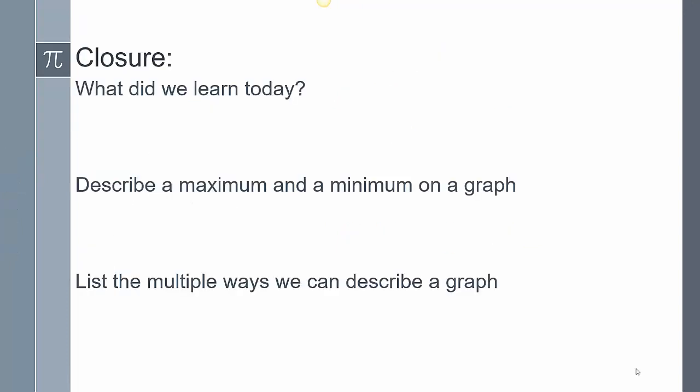In closing today's lesson, we talked about maximums and minimums of a graph and intervals of increasing and decreasing, and included all the previous ways to describe a graph. In your own words, describe a maximum and minimum and how to find them — even including how they relate to the definition. Also list the multiple ways we can describe a graph that we've learned since the beginning of class. This concludes our lesson; please leave any questions in the comments.